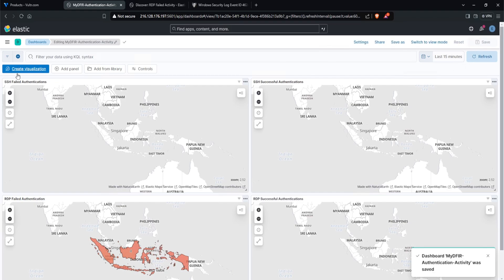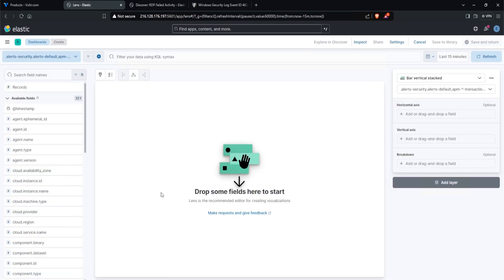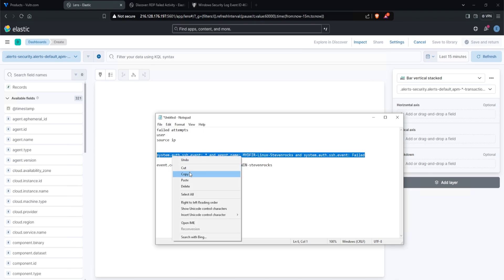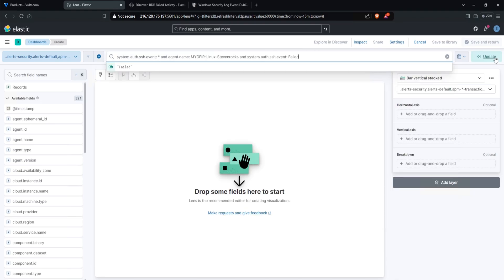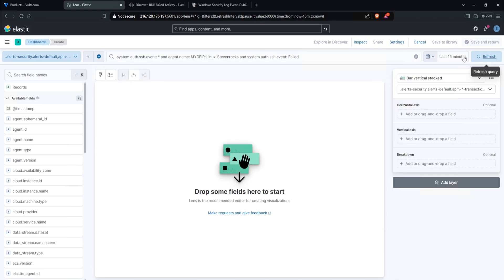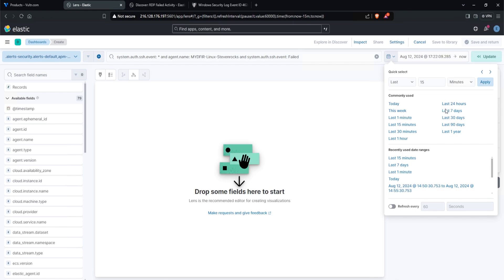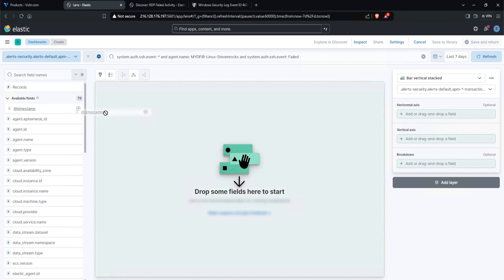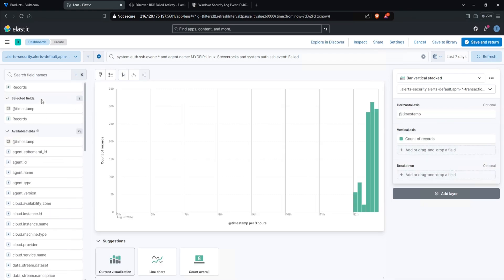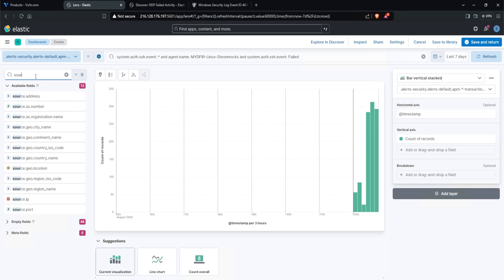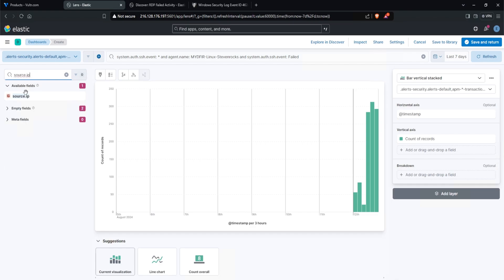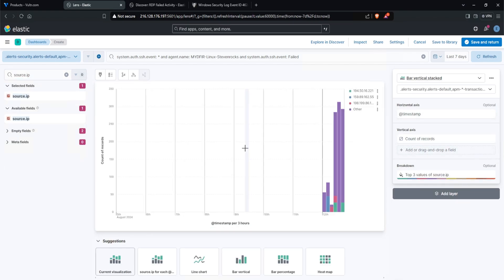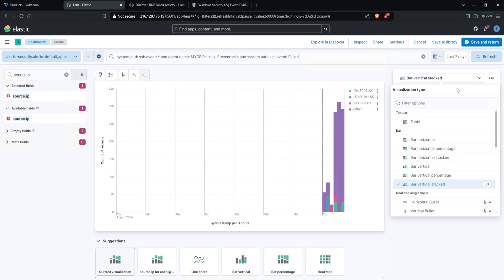And then on the top left corner, you want to click on create visualization. And when you're in here, you want to go over to your notepad and let's copy out the SSH query here and paste it as our query. Click on update. I'll change the time to seven days just so we have some data. And now we can start dropping some field names into our table. I'll begin with the timestamp. I am also interested in the source IP. So I'll search for that. And by default, we have a bar chart. Now I don't really want this. Instead, I want a table. So I'll click on the dropdown and select table.